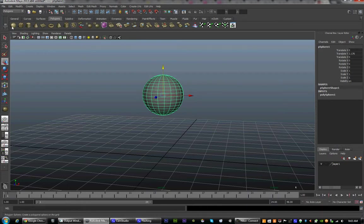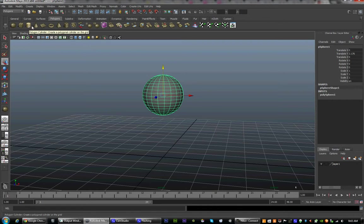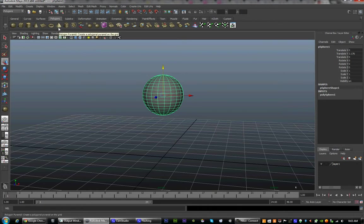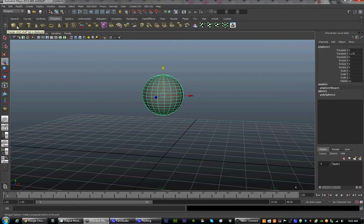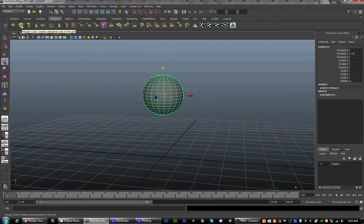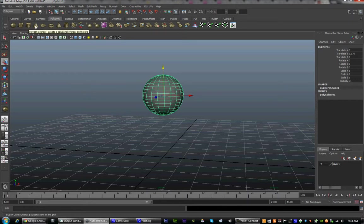Sphere, Cube, Cylinder, Cone, Plane, Torus. Again, we're just going to stick with Sphere, Cube, Cone, and Cylinder if you want.